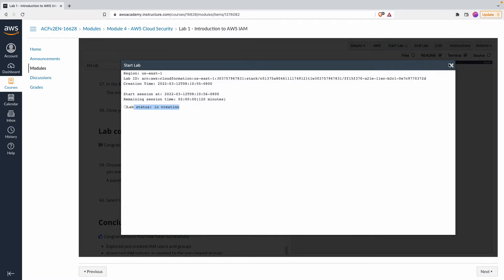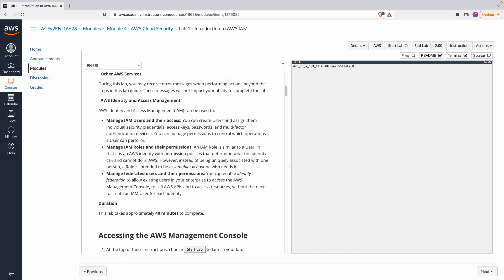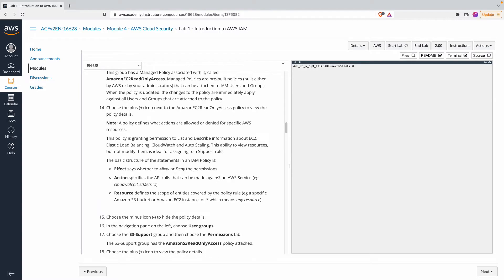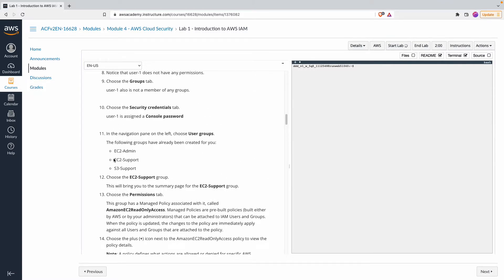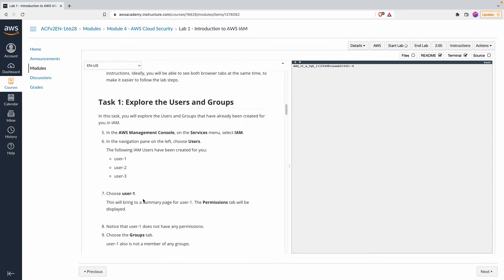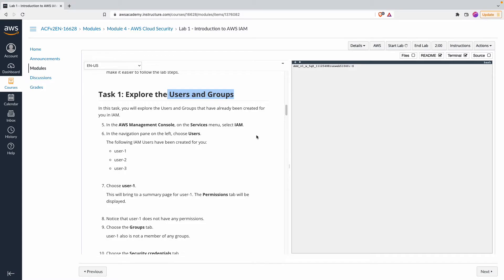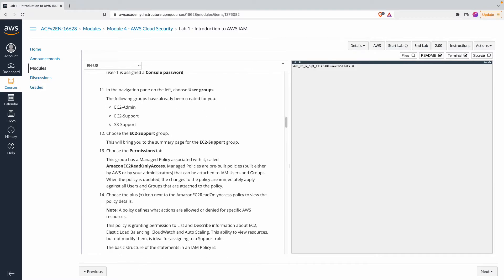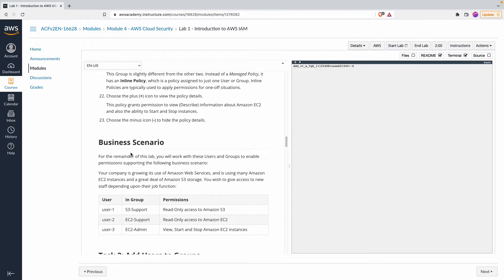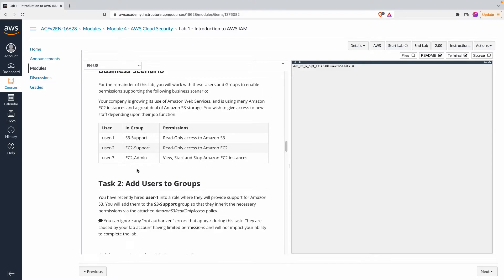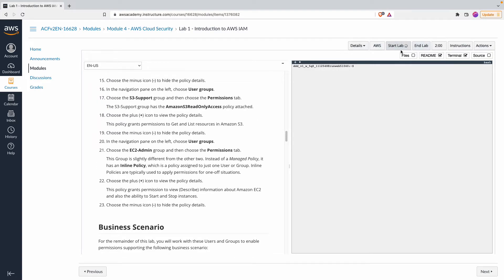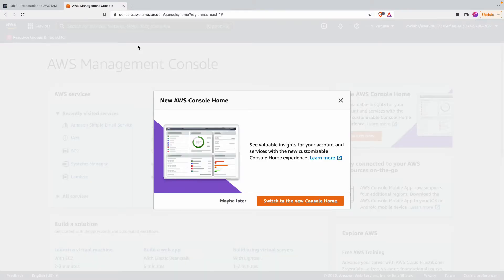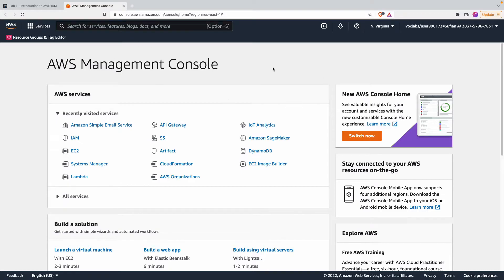The lab status shows 'in creation' — let it do its job. In task one, whatever is expected of you will mostly have been walked through in the video content already. For example, how to explore users and groups in the AWS Management Console. The lab has three tasks total. As this gets provisioned, clicking 'AWS' will open another tab where you are logged into a temporary AWS account.